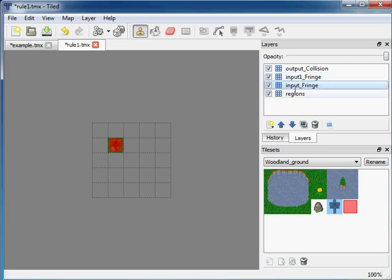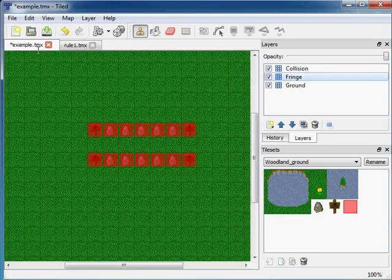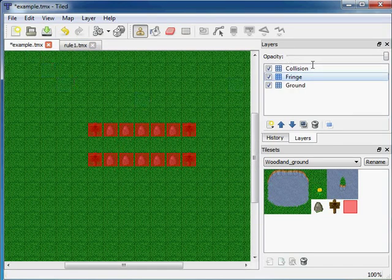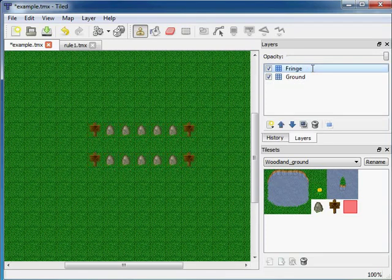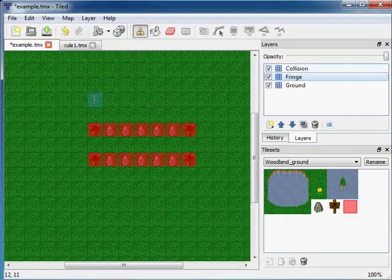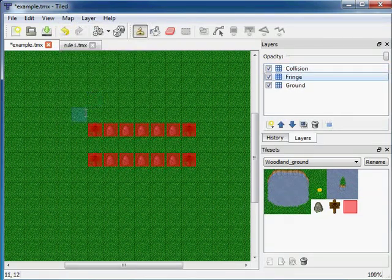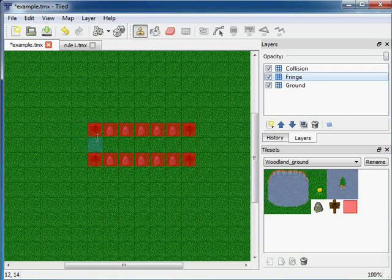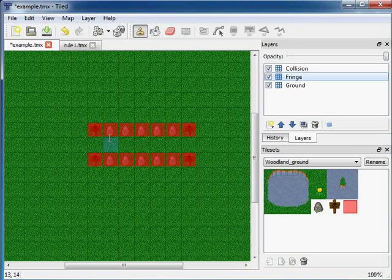I'll save the rule file again and test it in example.tmx. So I'll delete collision layer again and map automap and it still works for both the sign and the stones in the fringe layer.